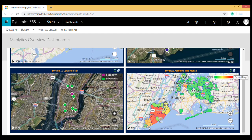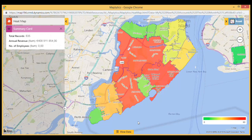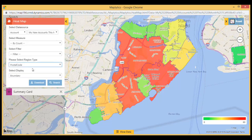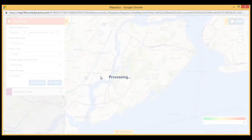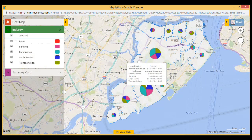Gain location insights through heat map visualization and perform regional analysis for opportunity and sales pipeline with new pie chart and column chart in Dynamics 365.